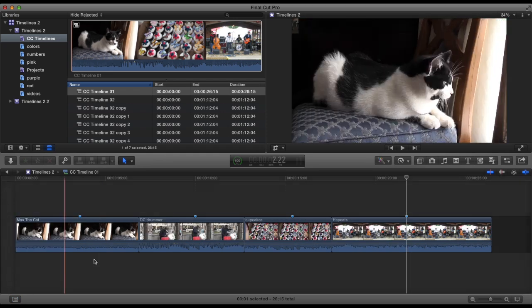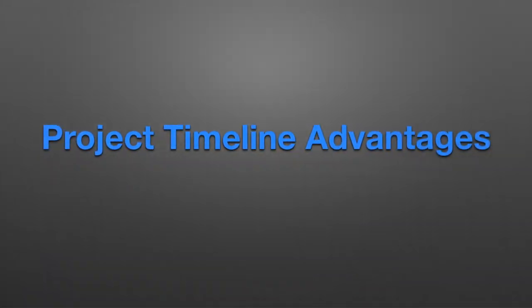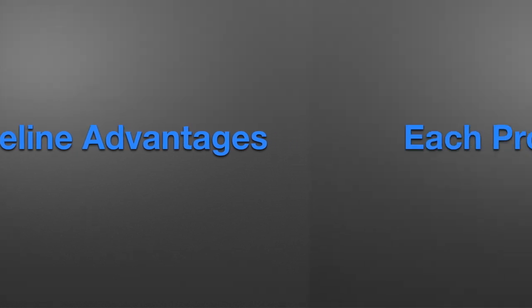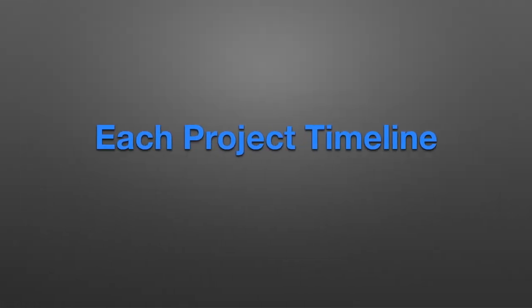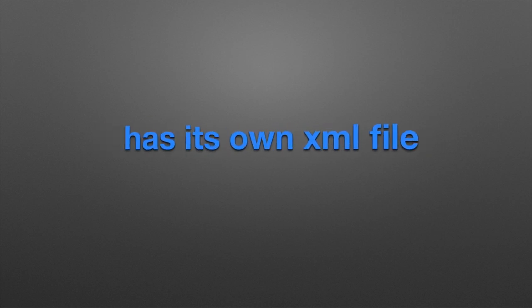There are a few advantages to using project timelines. If you don't mind all the extra folders and managing projects one at a time, you do have a separate XML file per timeline.